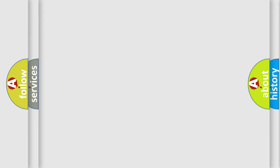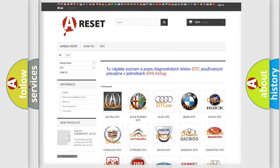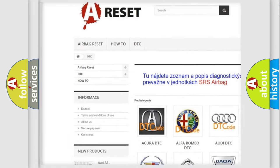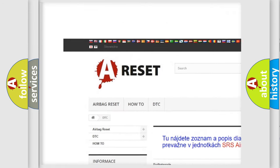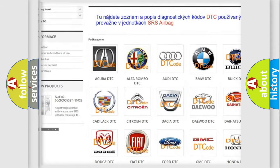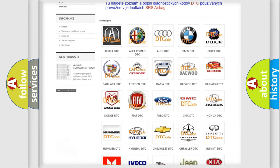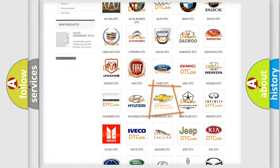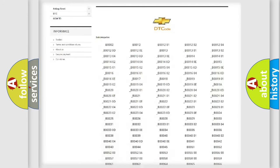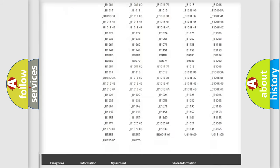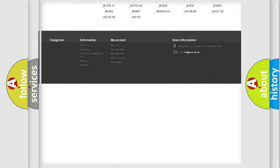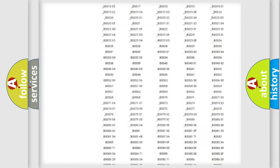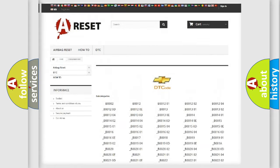Our website airbagreset.sk produces useful videos for you. You do not have to go through the OBD2 protocol anymore to know how to troubleshoot any car breakdown. You will find all the diagnostic codes that can be diagnosed in Chevrolet vehicles.